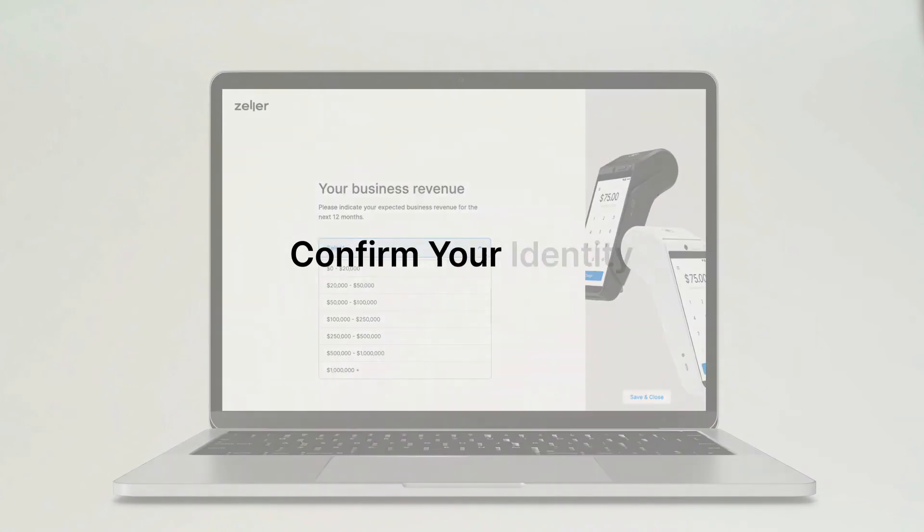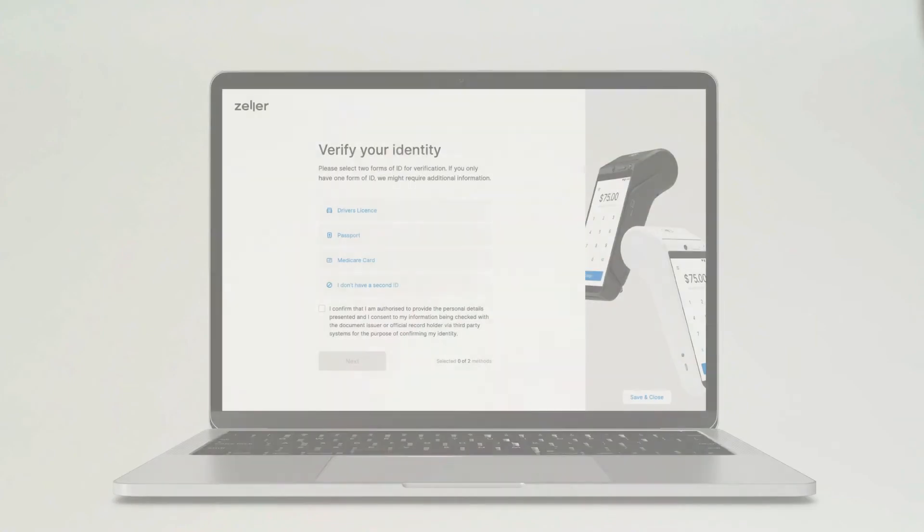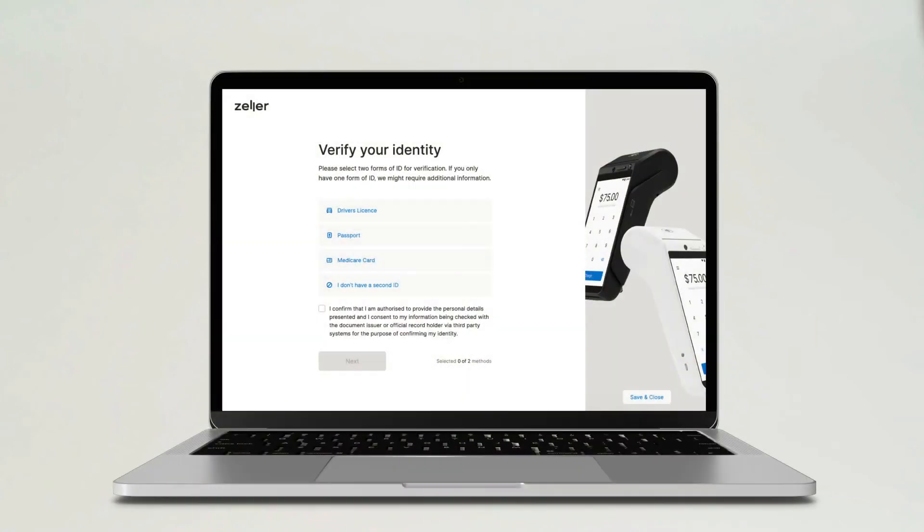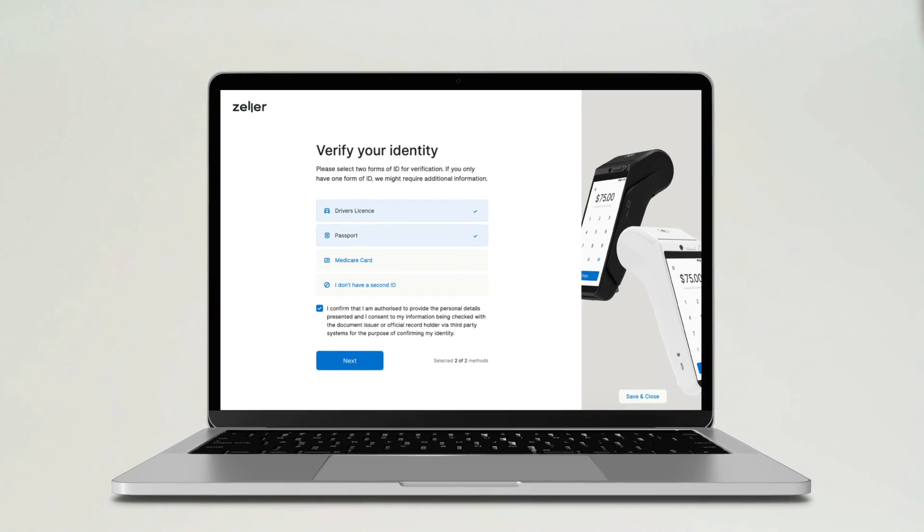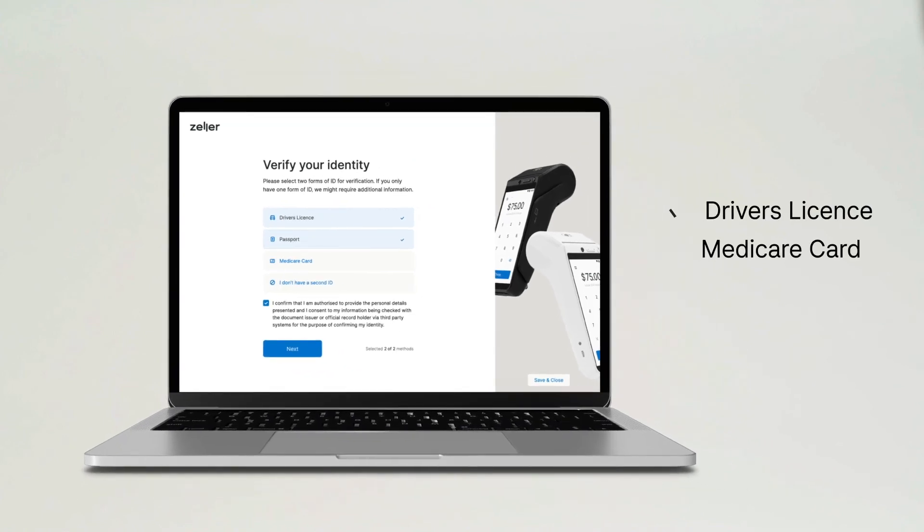The next step is to confirm your identity. If your business has other directors, shareholders, or beneficial owners, you may be asked to verify the identity of these individuals as well. You'll be prompted to submit two forms of personal identification documentation,